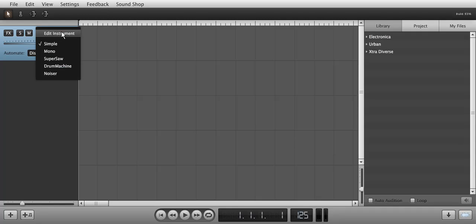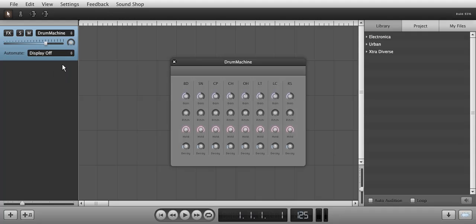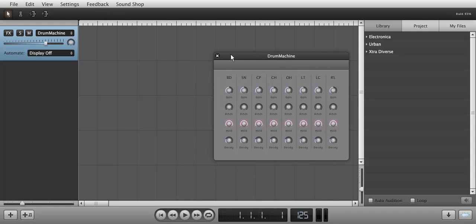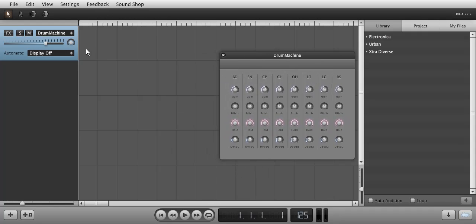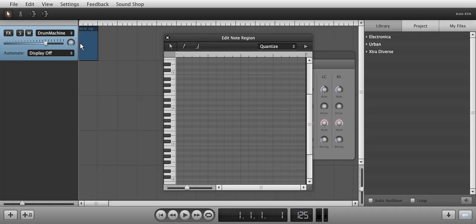To load an instrument, click on the Instrument Channels drop-down menu where it says Simple by default. I'm going to choose the drum machine and double-click on the track next to the instrument channel to create a note clip. Double-click to open and edit the note clip region.